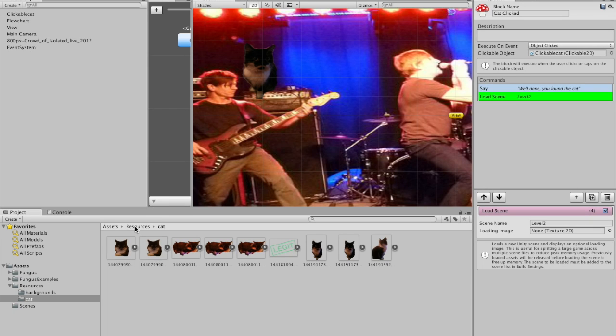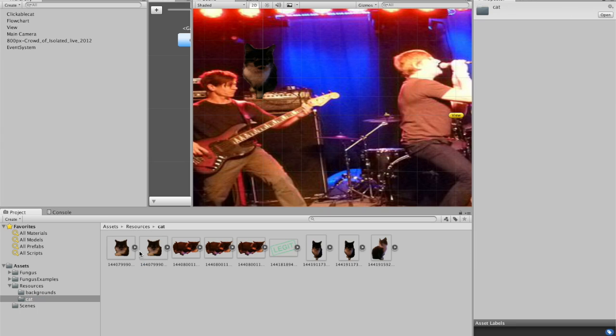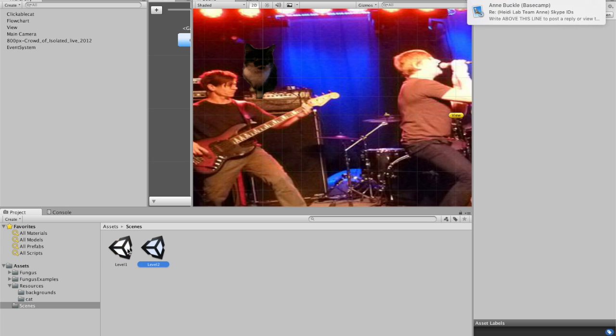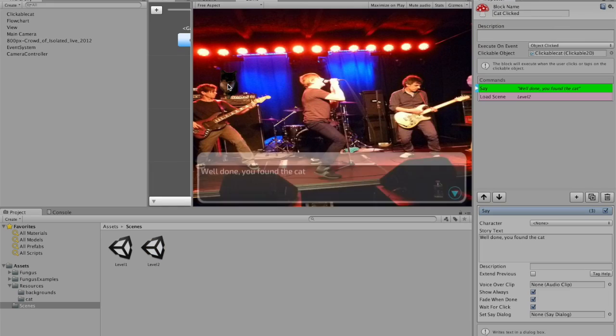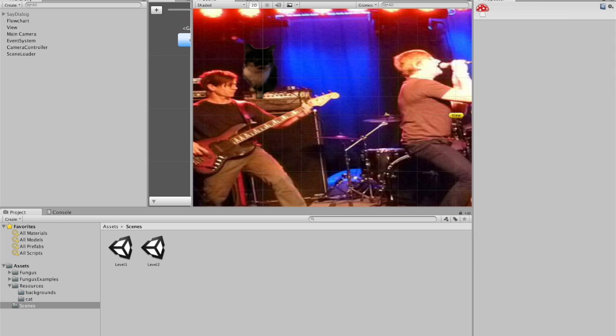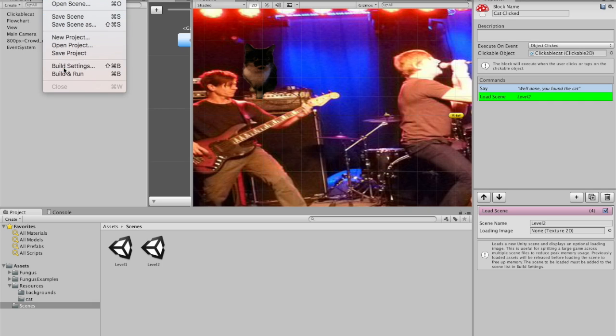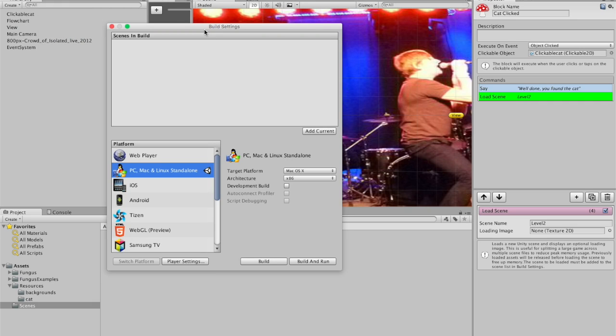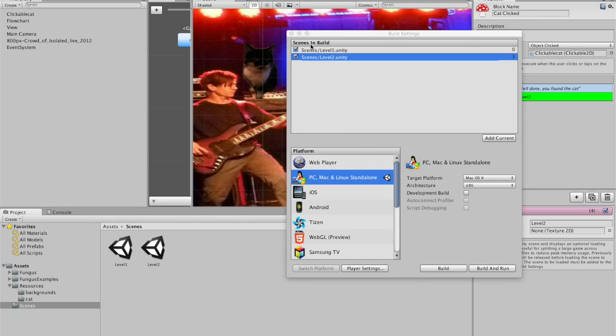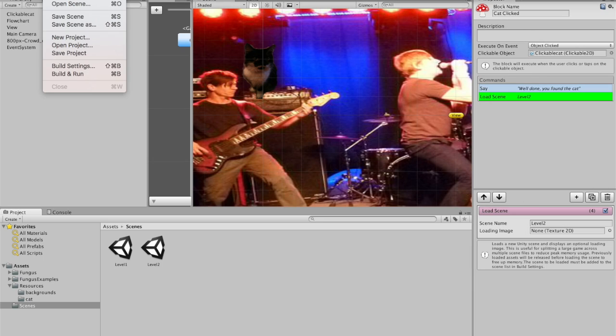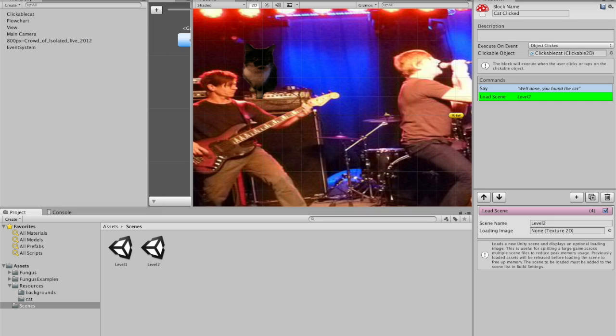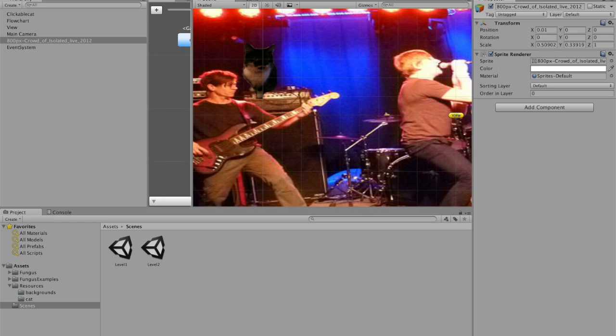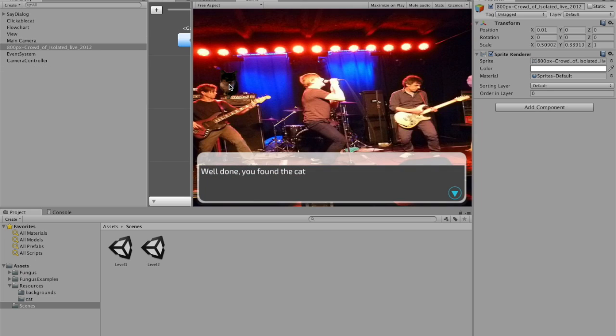Go to resources. Copy level two. And then we'll duplicate that by pressing command D. And now if we do it. There. Doesn't work. And that is because I've not added level two to the build settings. So I want to add both of these to the build settings in Unity. File. Oh no. I've already done that. So just click play. Now it should upload the scene. Well done. You've found the cat.